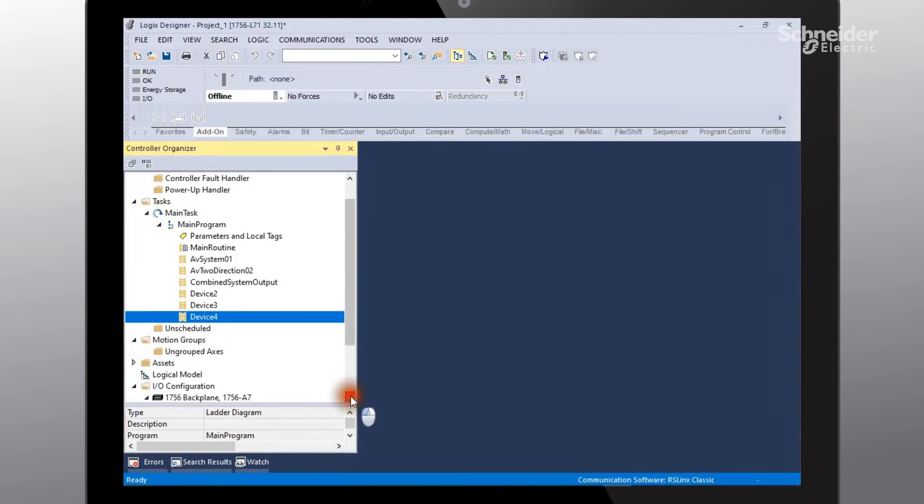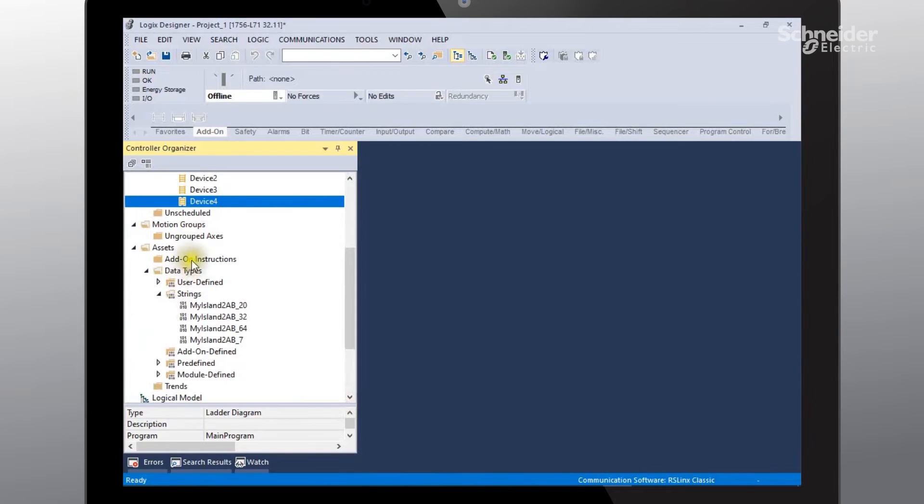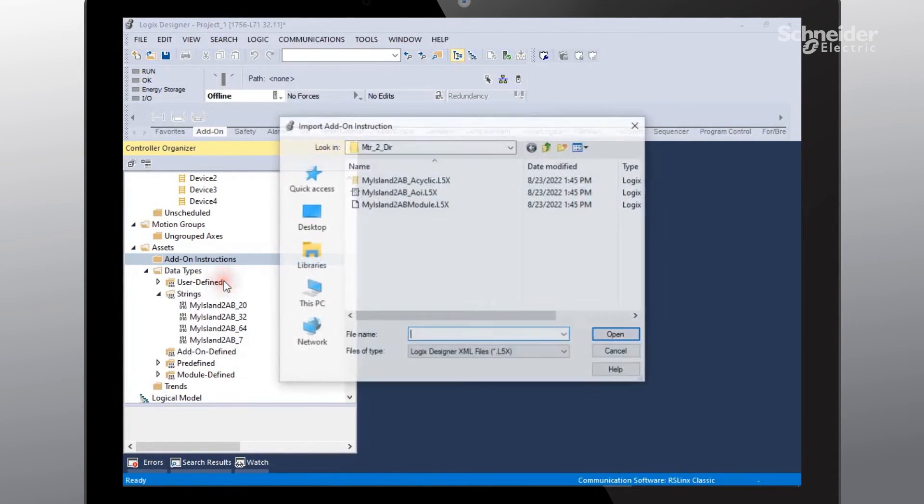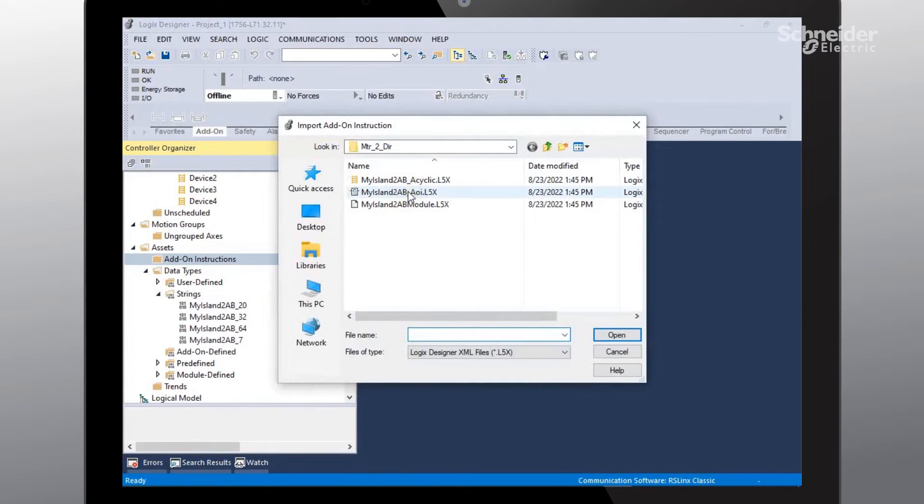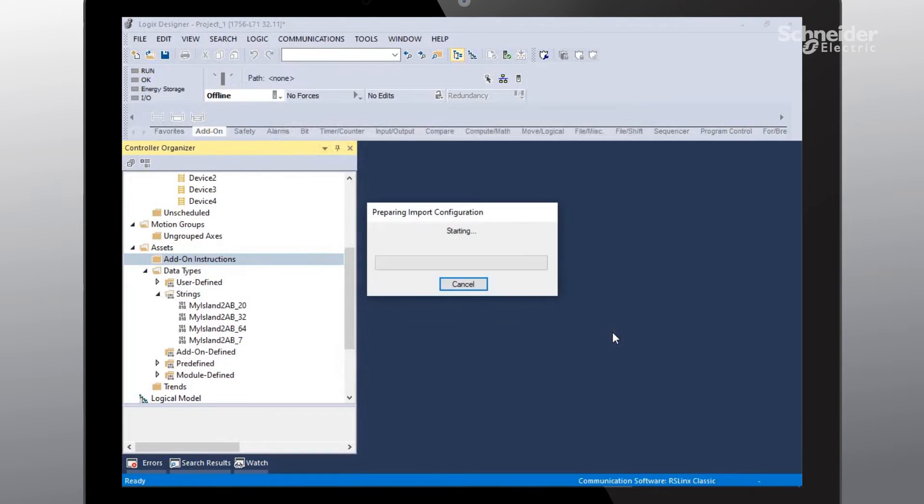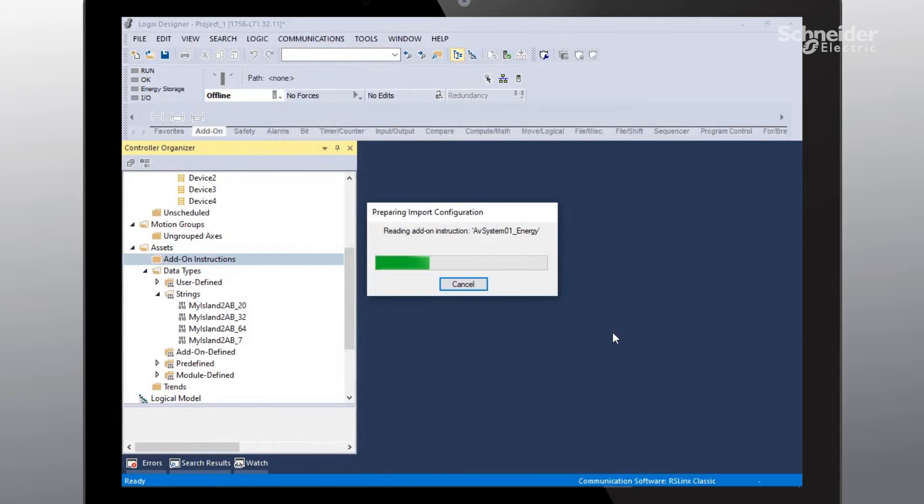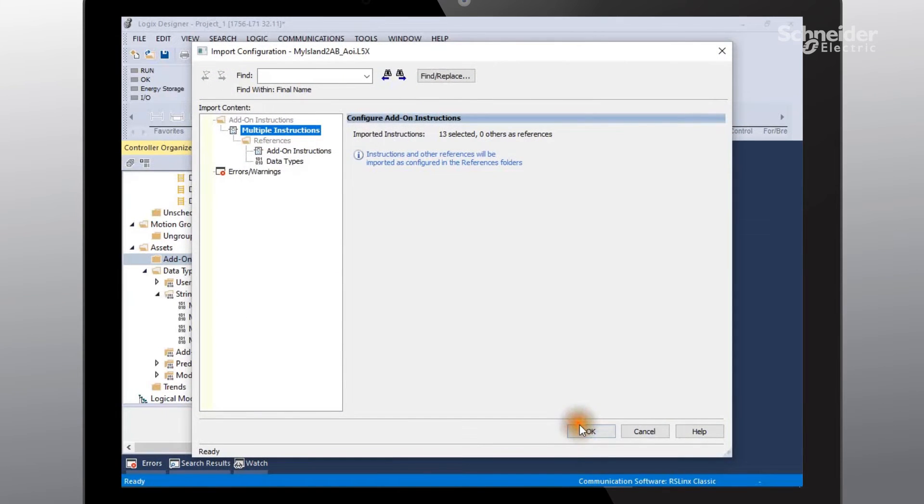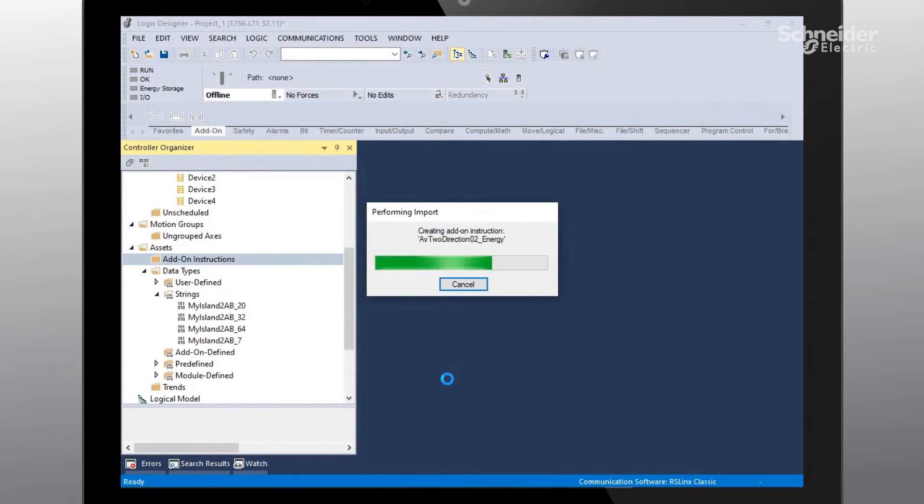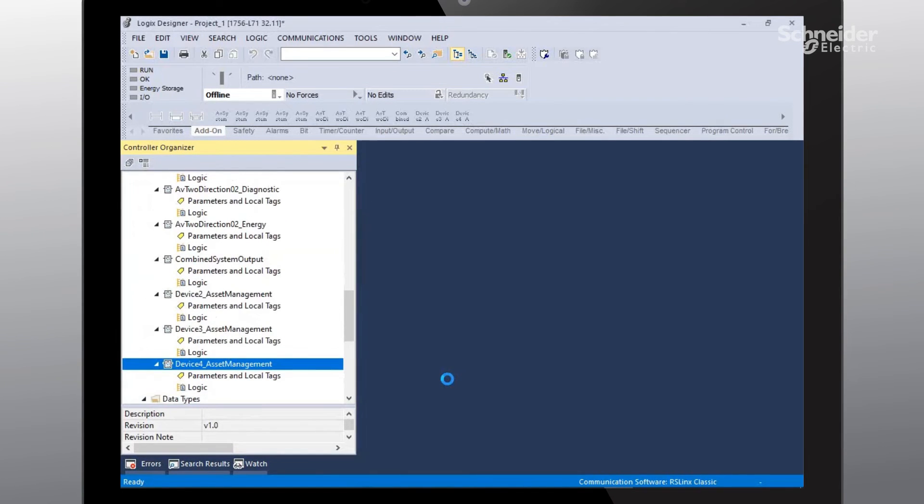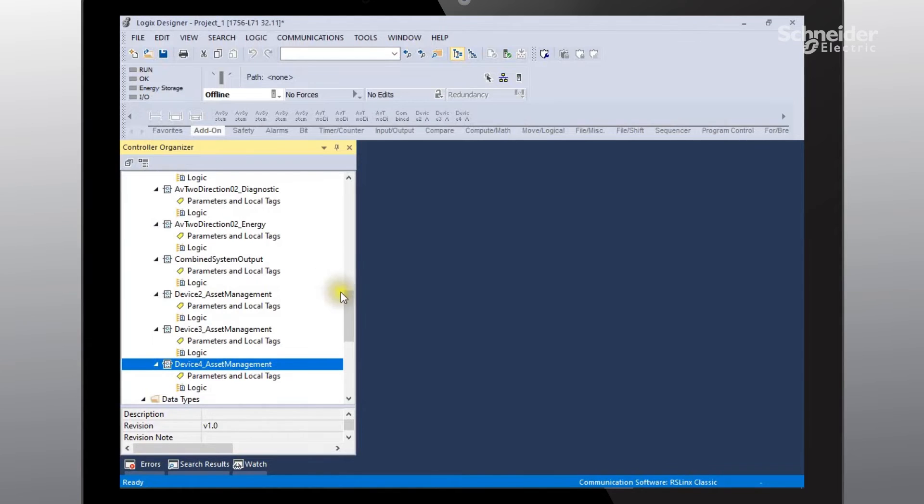The next thing that we need to do is go to assets, do a drop down, add-on instructions, right click and import add-on instruction. The third final file that we need to add is the AOI file or add-on instruction file. I'll select it. Select open. And okay. At this point all the files that we had created in SoMove and exported have now been re-imported into our project.